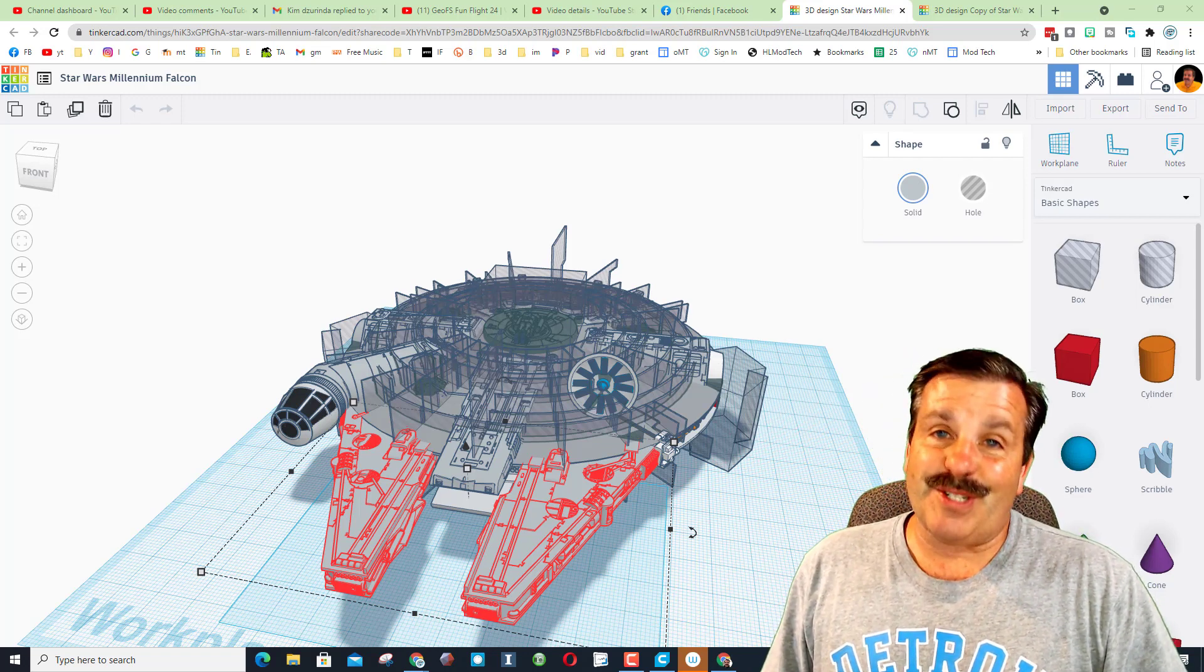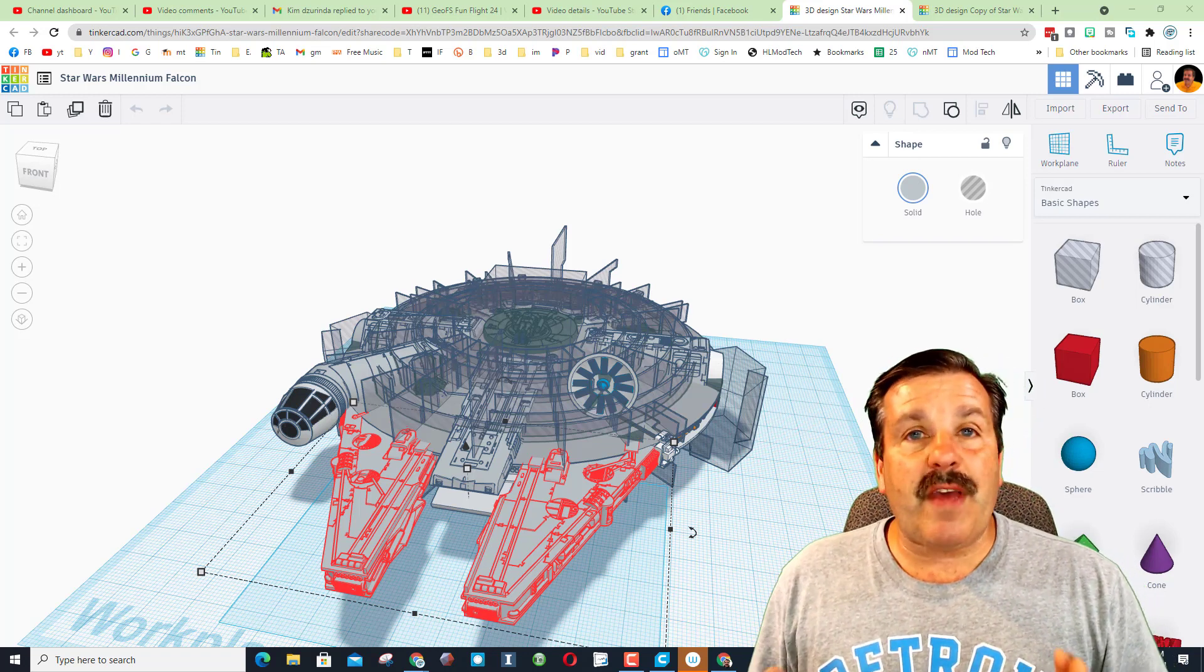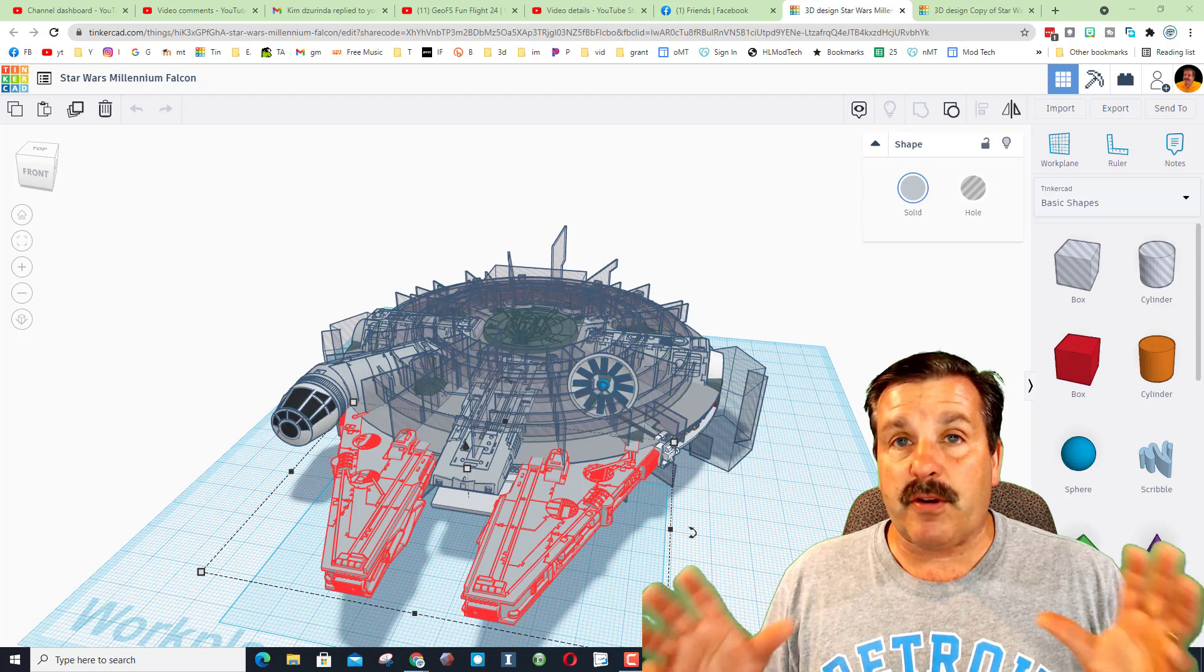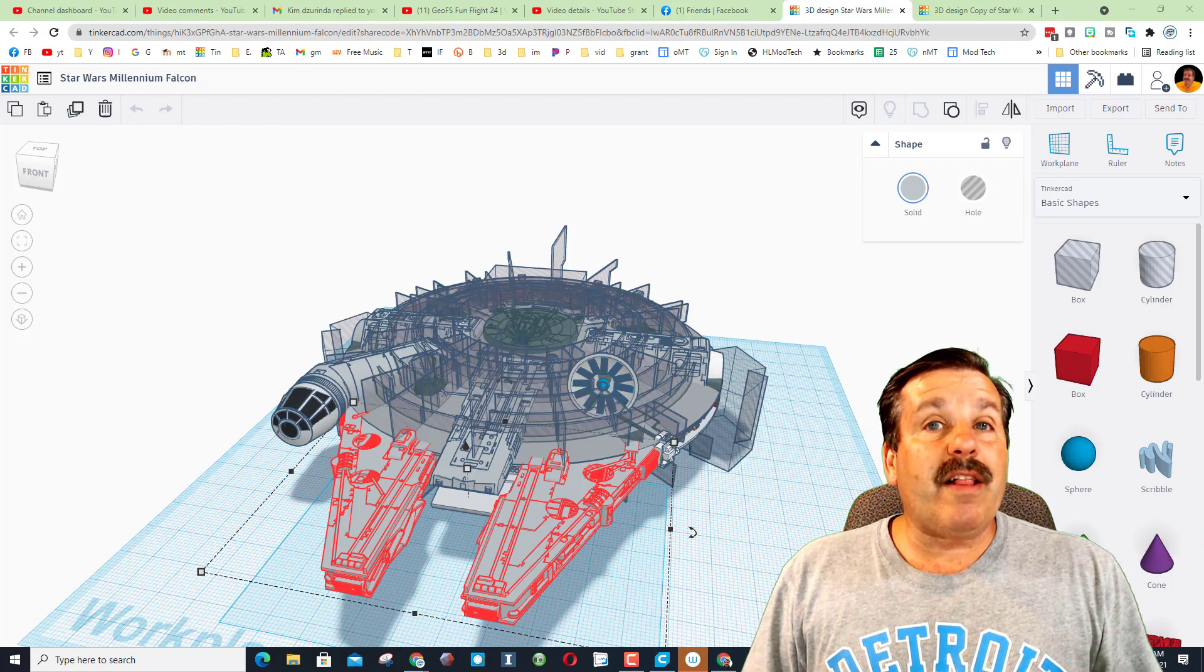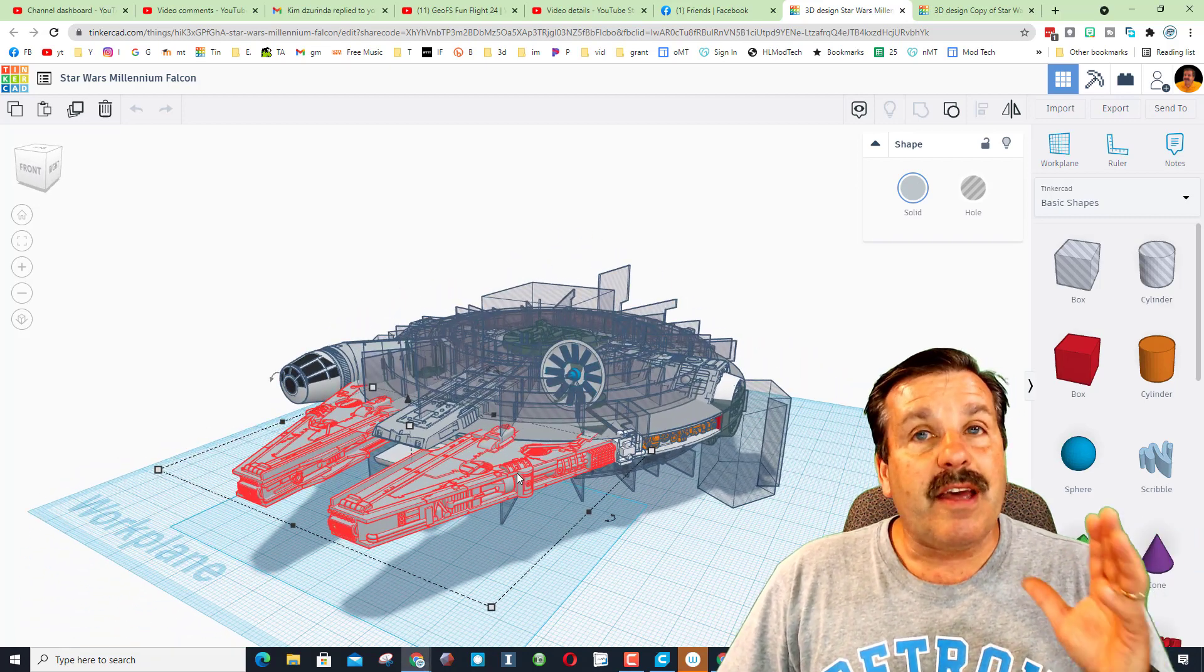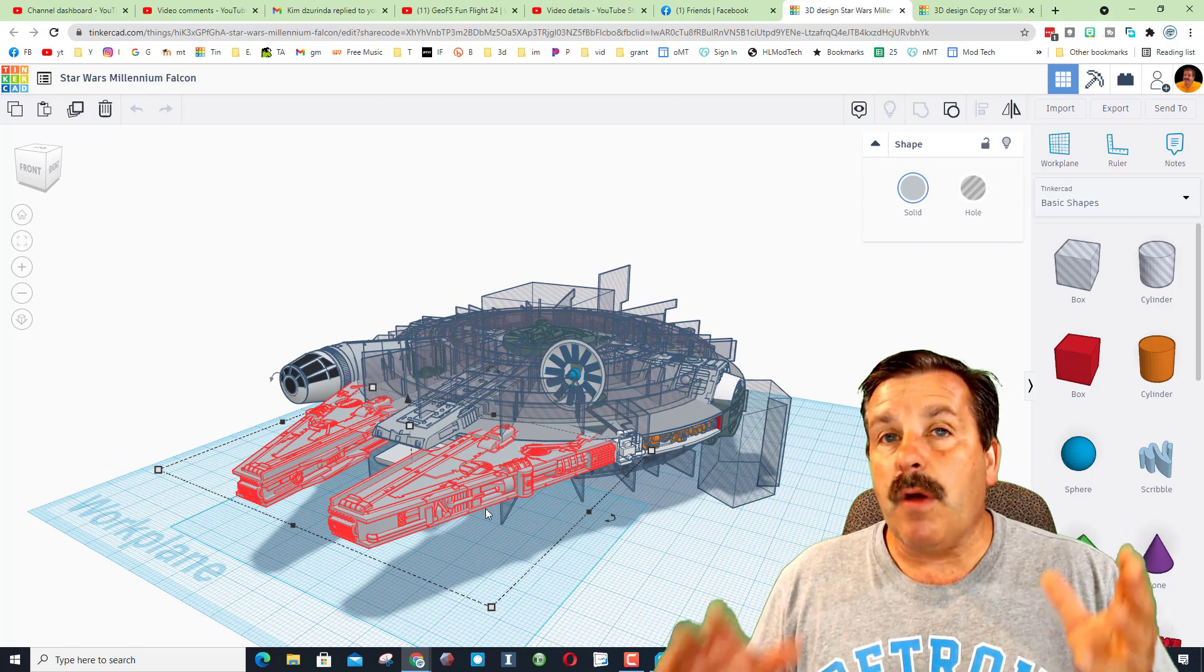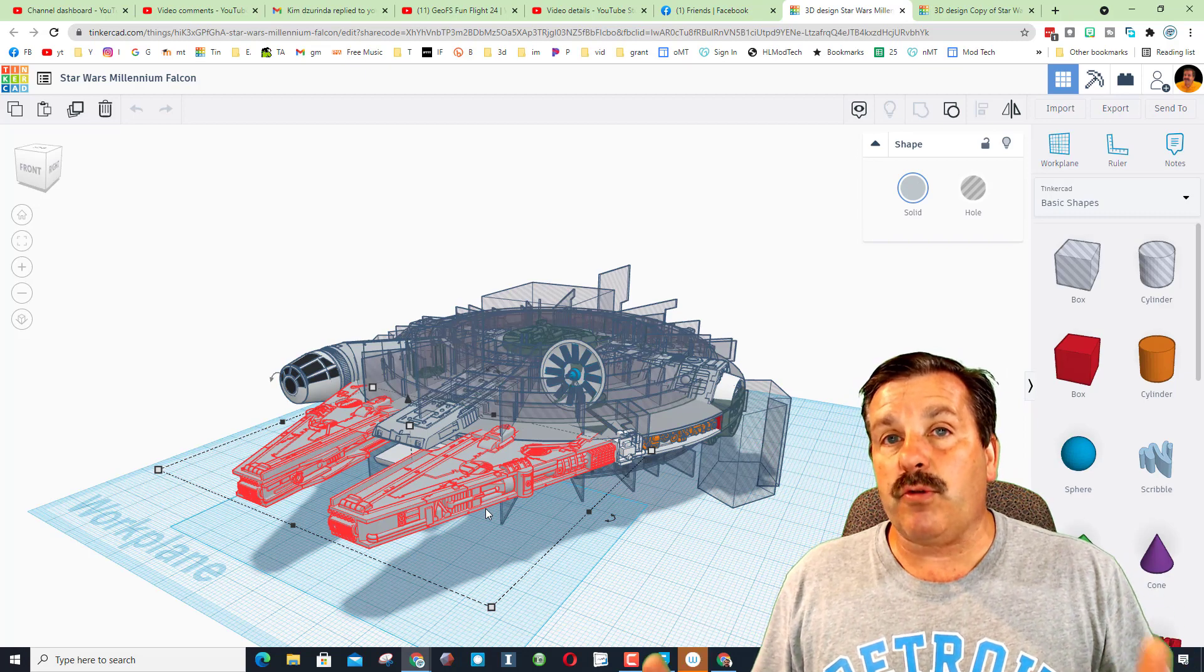All right friends, so if you haven't seen the original video about this, James Tampa created this awesome Millennium Falcon. I've got a whole designer shadow that you can check out. While I've been playing with it though, I've been trying to get it so it'll render and you can see that it sticks at certain spots.